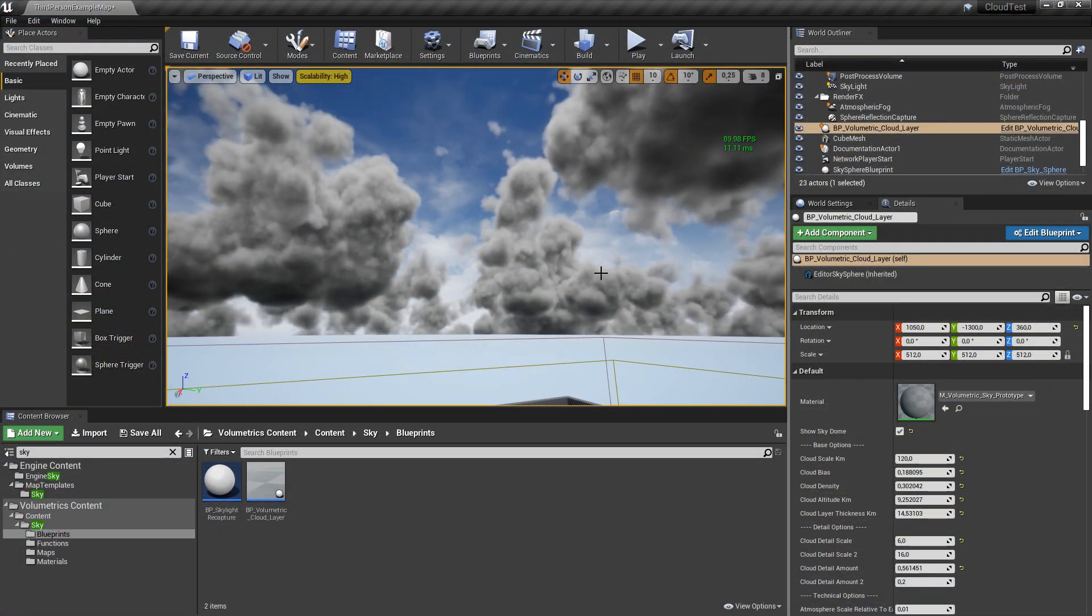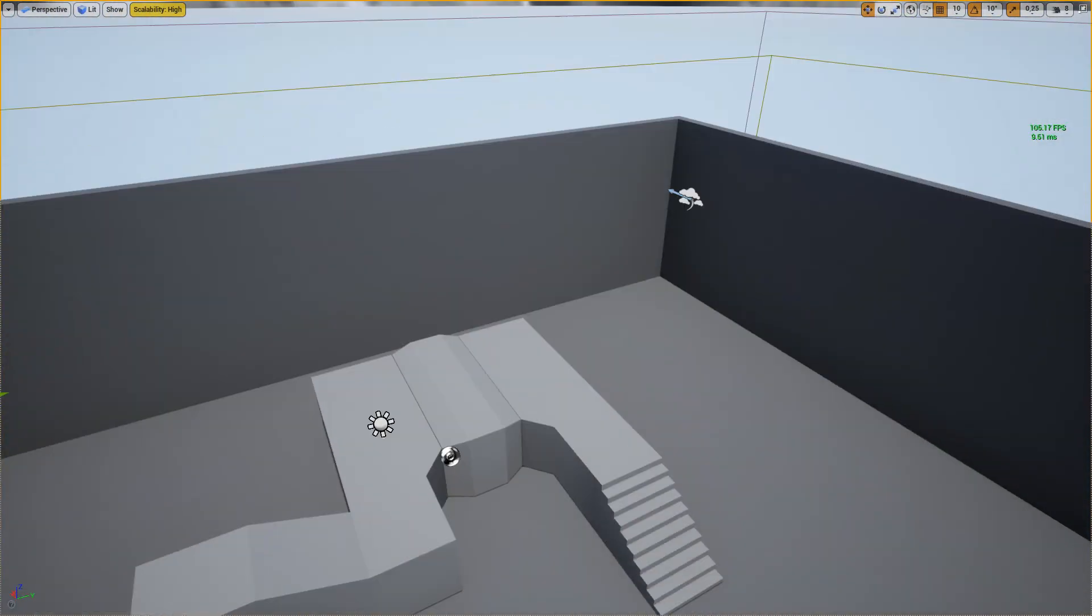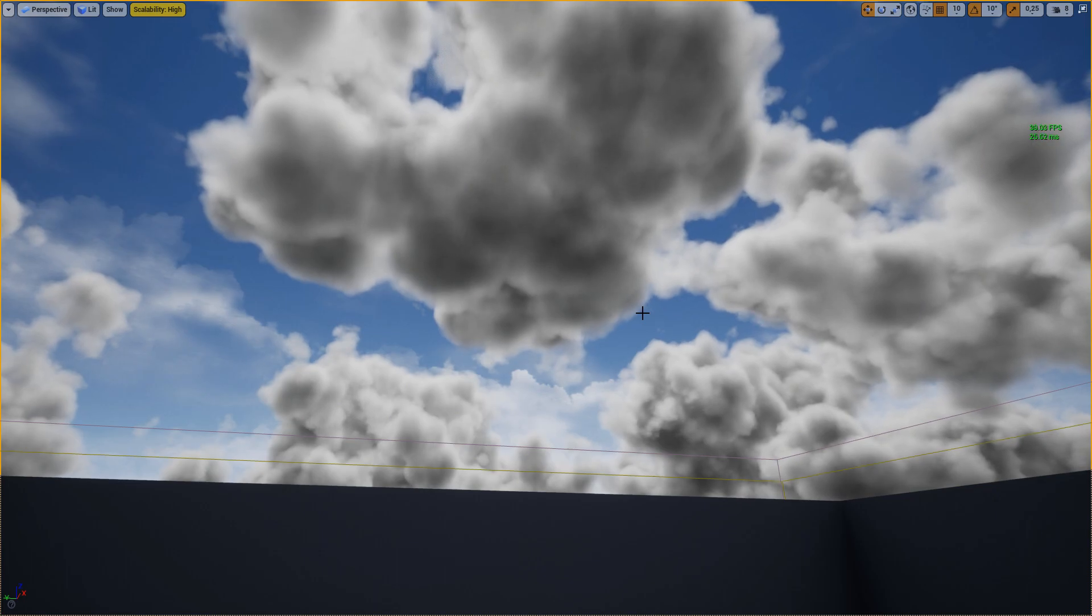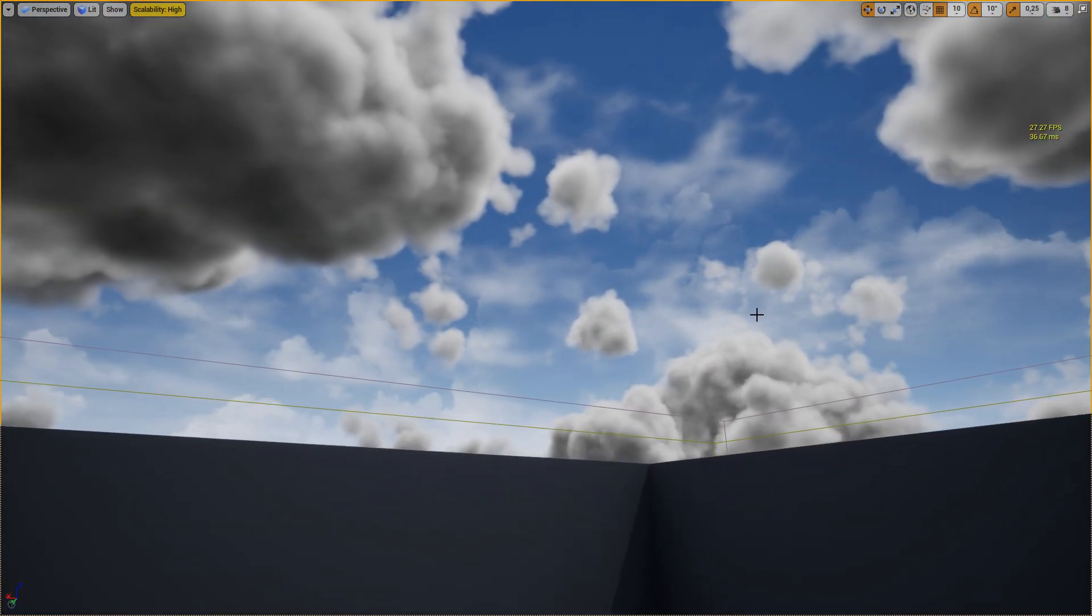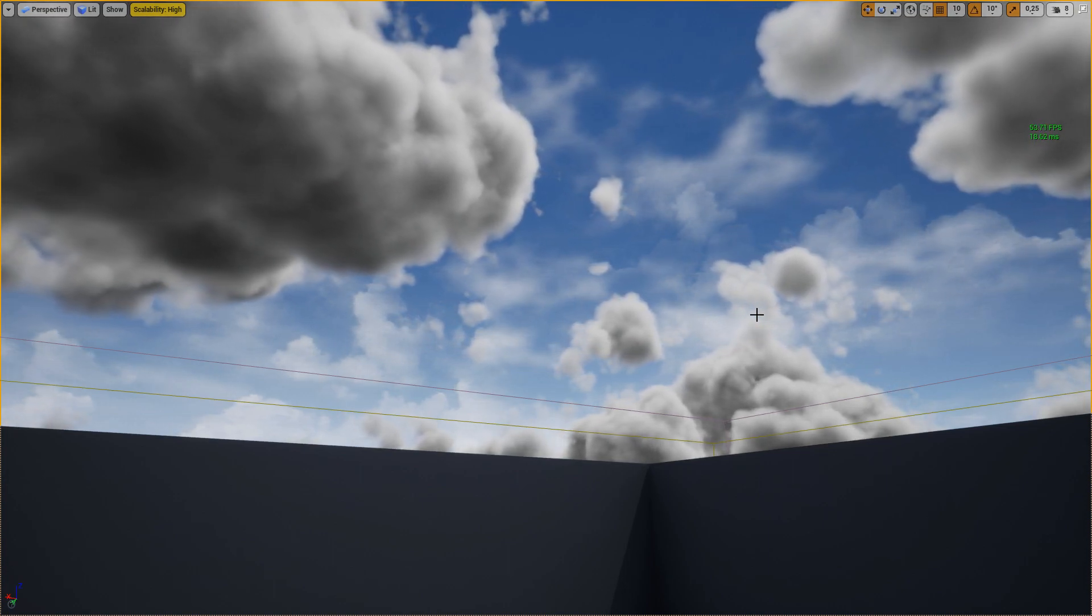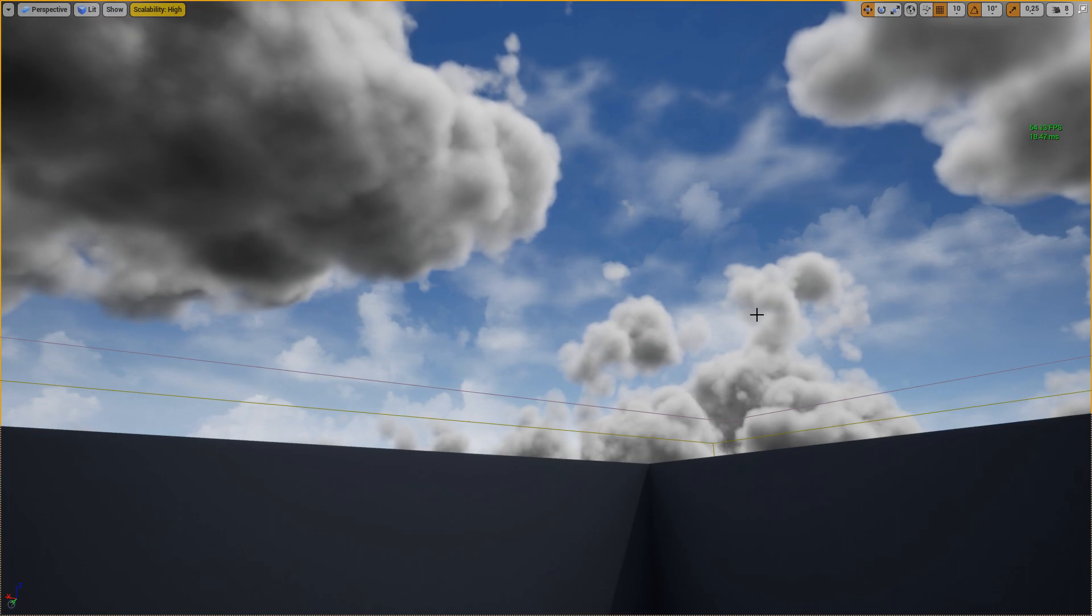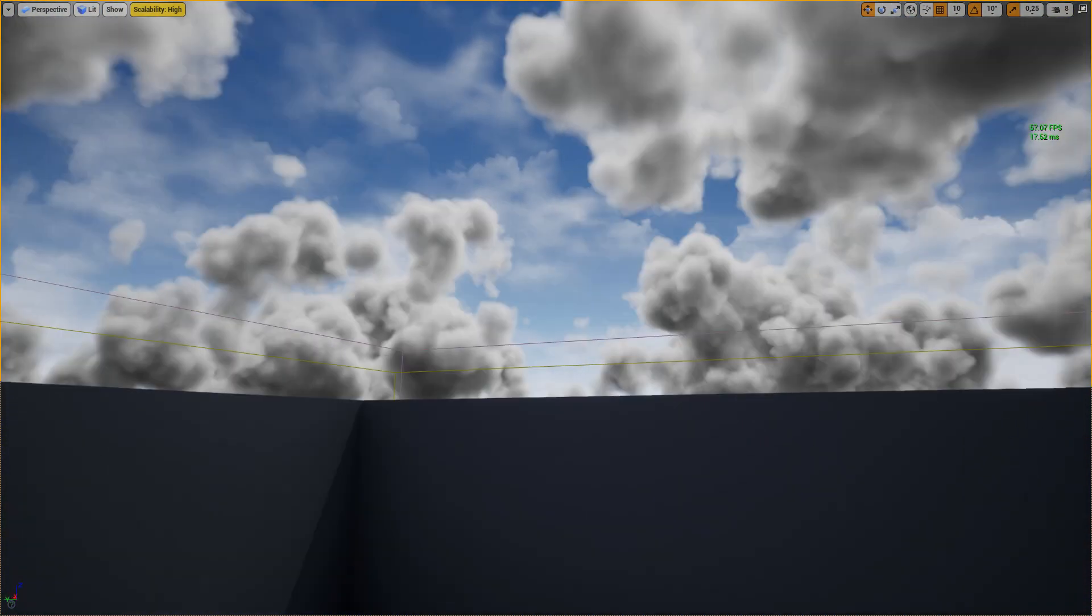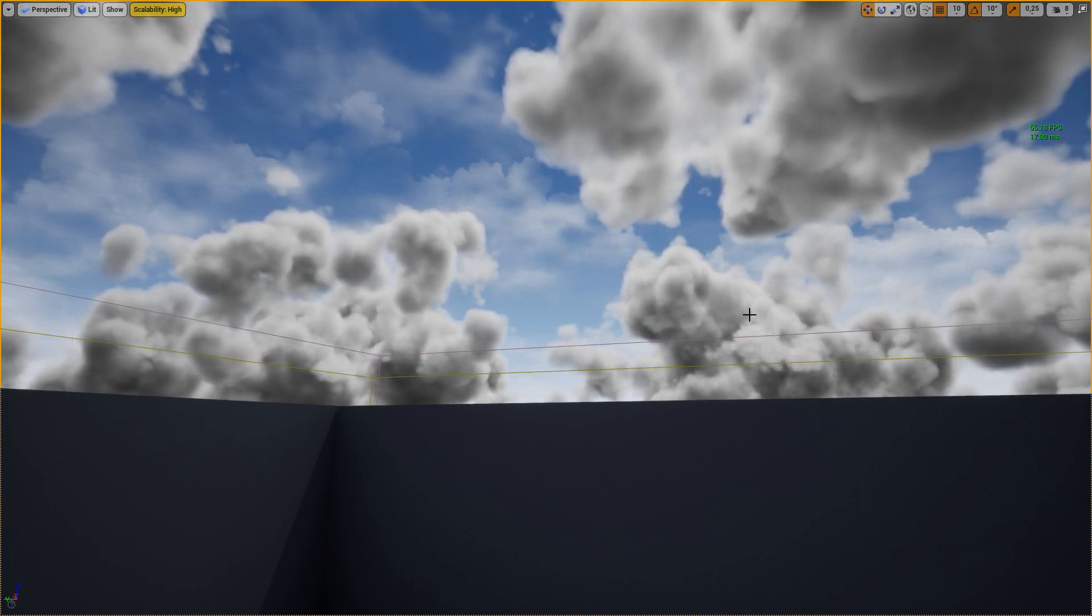You can play around with the values to make the clouds fit your needs and fit your personal style. I wouldn't suggest using these clouds in a released game.